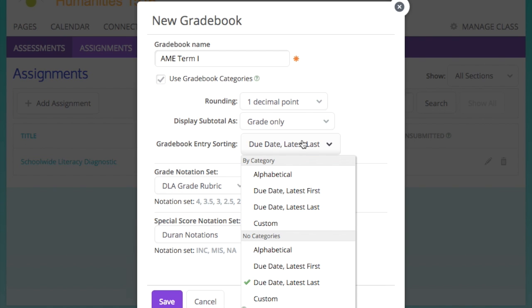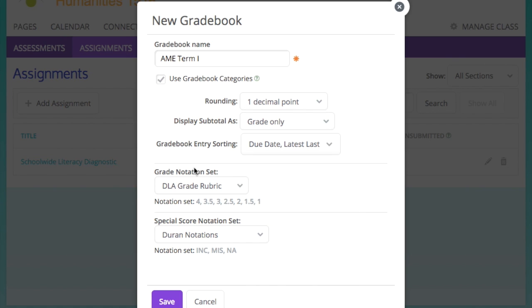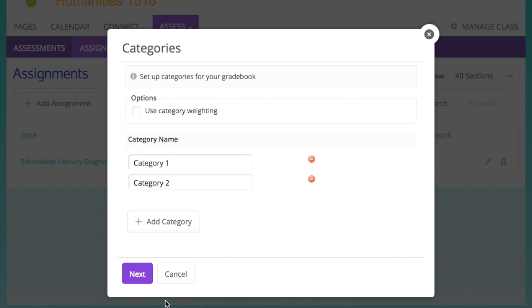Of course, you're using gradebook categories because we have competencies and formatives. I like to round to one decimal point just because it's easier. It's your prerogative if you want to round two or none. You definitely want to select grade only, and I will go over the DLA grade rubric a little later.